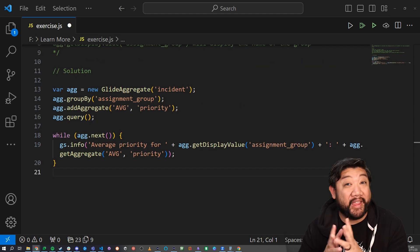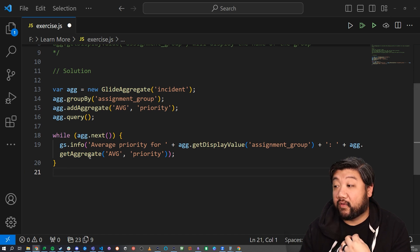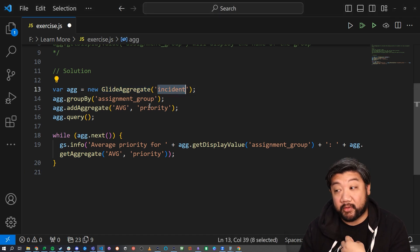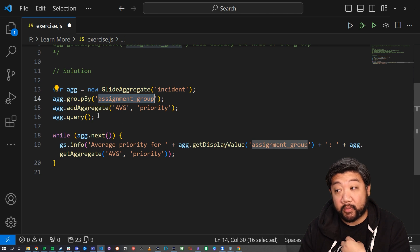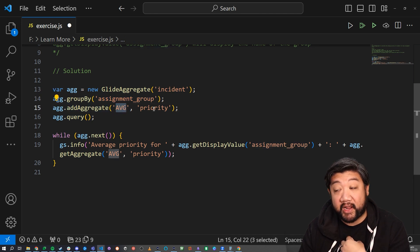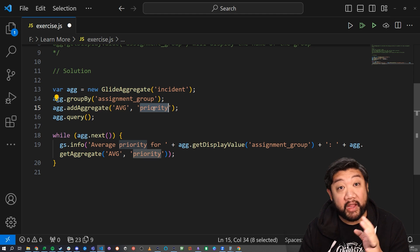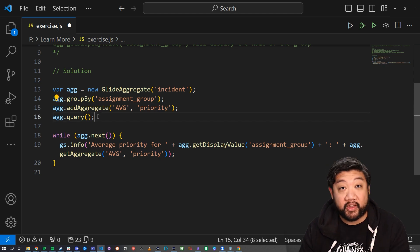And we're back. Okay, let's see if we got the same thing. First, I created a new GlideAggregate on the incident table, and then I grouped it by assignment group, and then I added an aggregate of average, but I made sure to say for the priority field, and then I queried it.